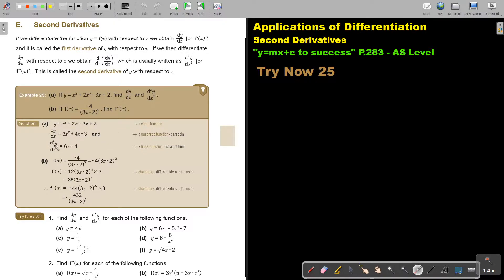But now we differentiate again. Just take note — it's a technical thing: you write the square with the d and you write the square with the x. So it's almost cross over cross. In this case, it's 6x + 4.